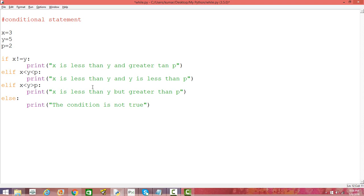In the next video we'll use the loop concept — while loop and for loop — combined with conditional statements like if and else. You'll see how by using loops and conditional statements together you can perform a number of different things. Please subscribe to this channel and visit our website in the description.